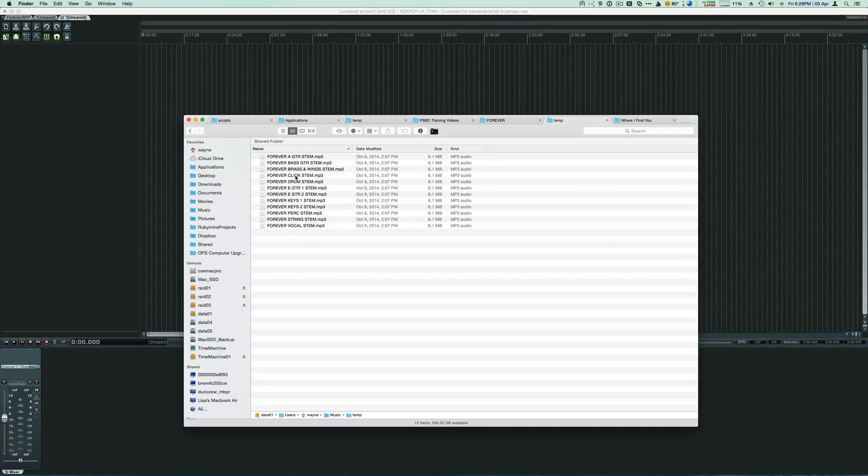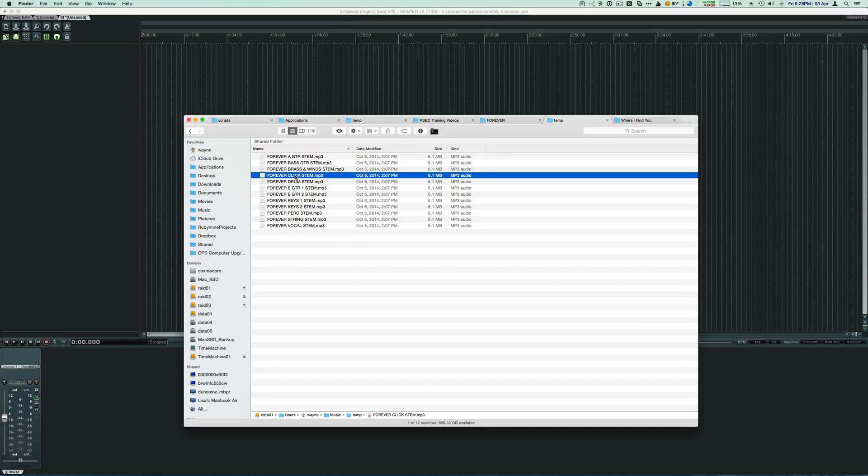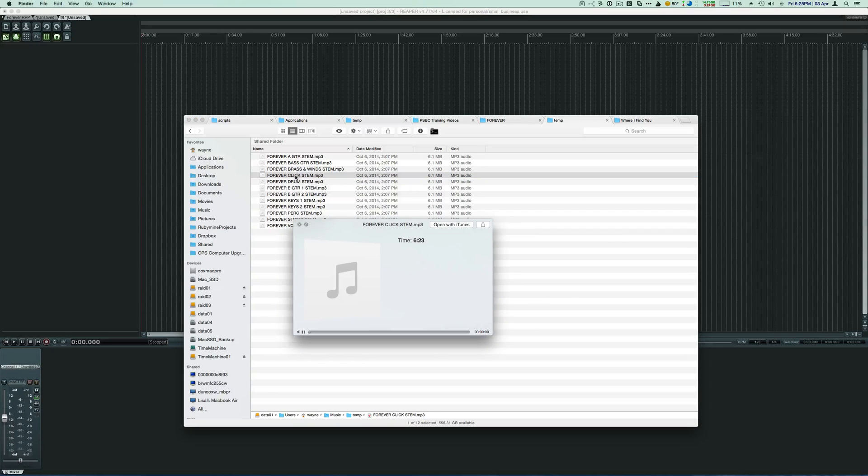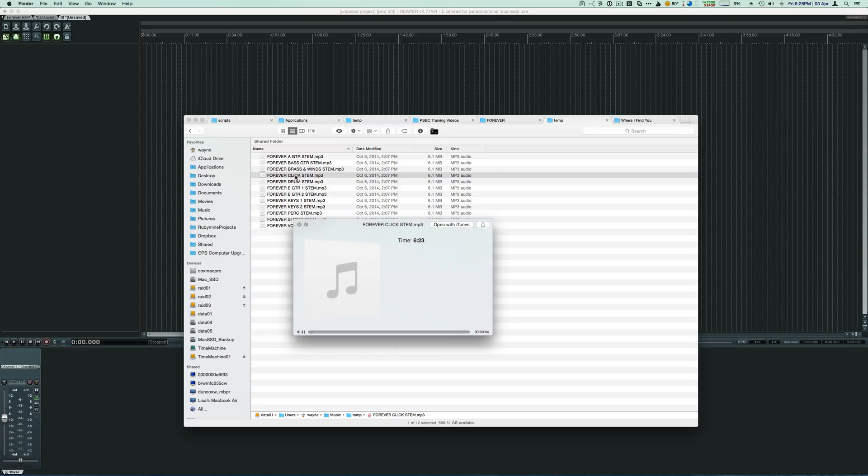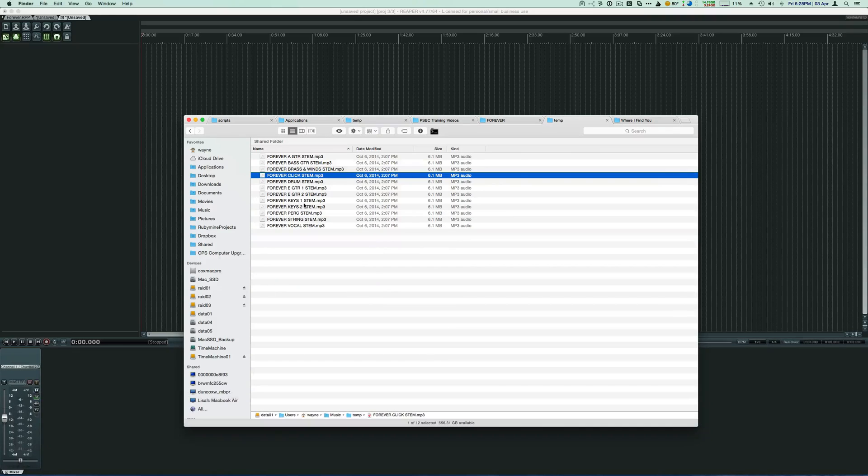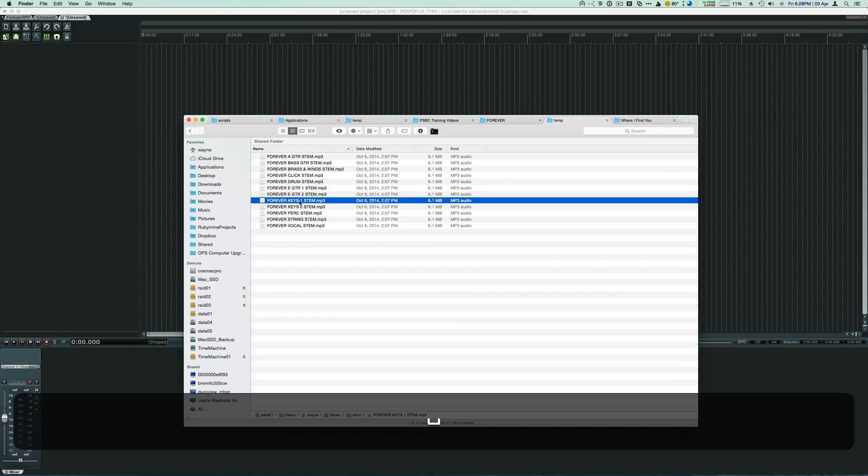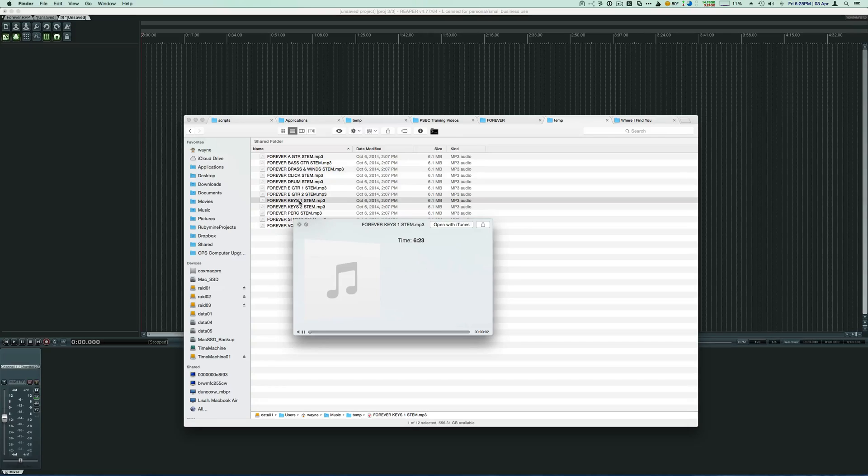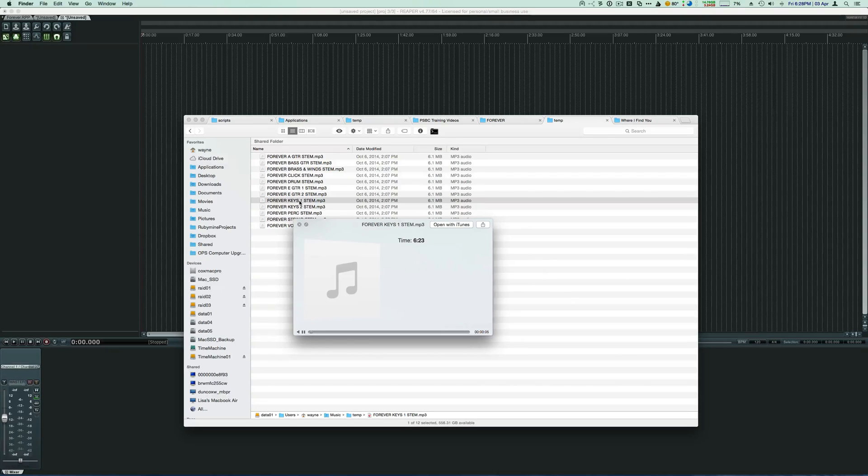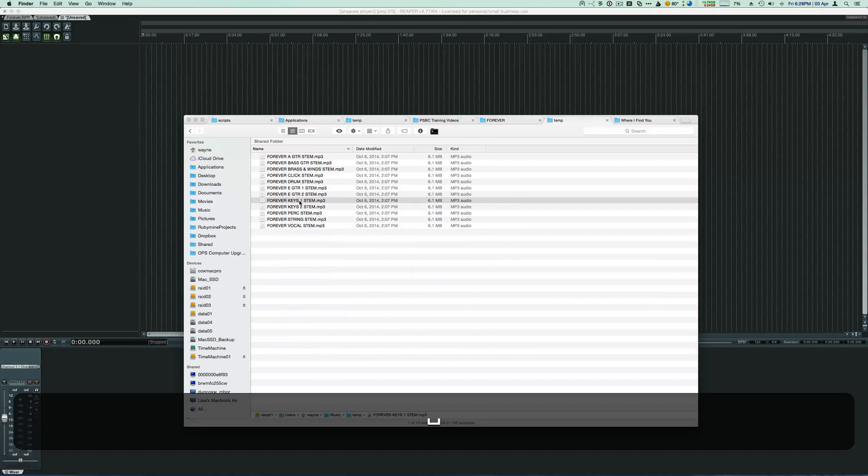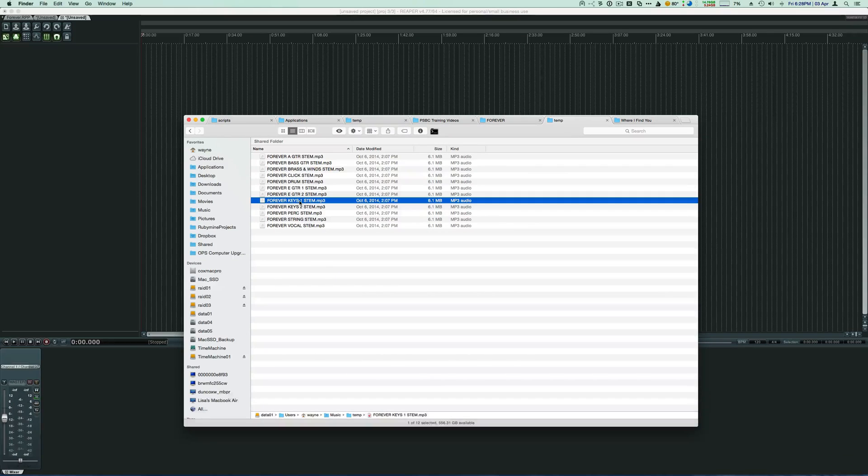And if we play, let's play the click and just see what it sounds like. And then we'll play one of the keyboards and see what it sounds like here. Okay, so you get the idea.